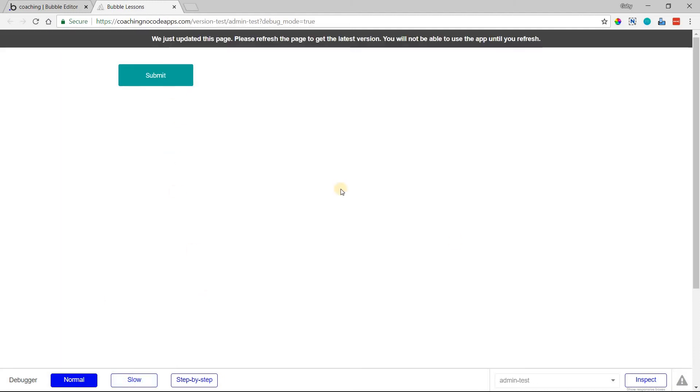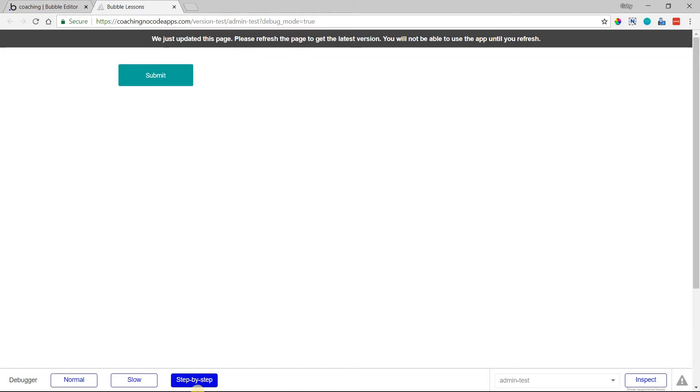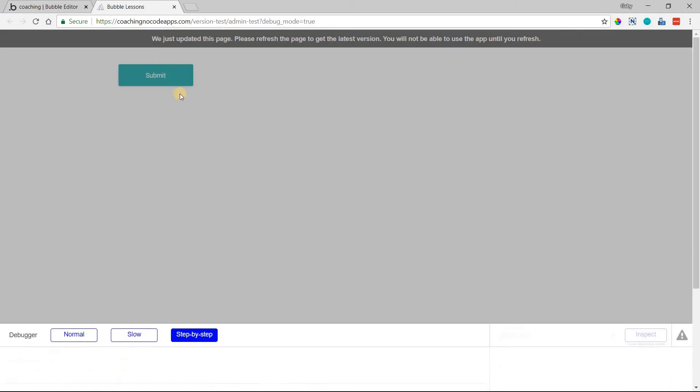which will pause your entire page, it'll slow it down, it'll keep running, but it'll slow it down so you have a moment to view what's going on with the workflow, or you can select step-by-step. I'll select this here and click on this button,